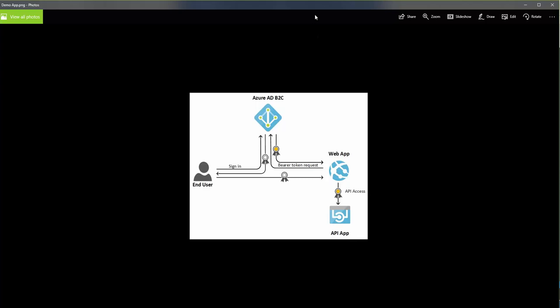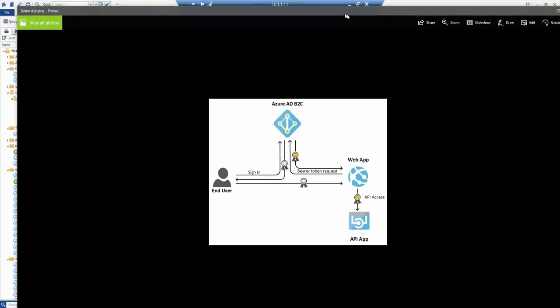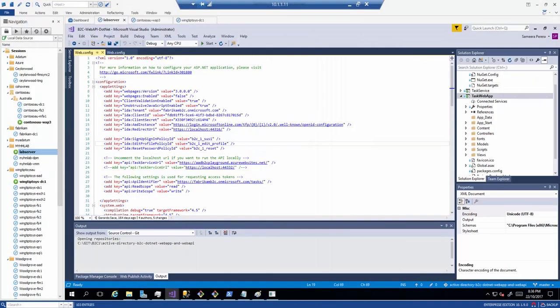Let's go ahead and configure the application now. I'm going to do it in two steps: first, configuring the web application and publishing it to Azure App Service, and then after that I'll configure the API part of it.